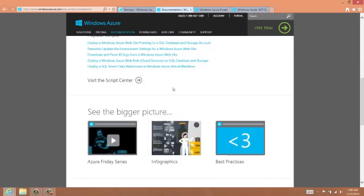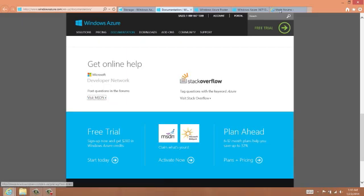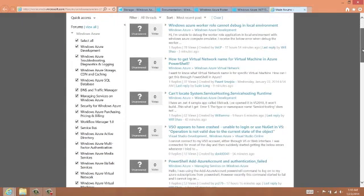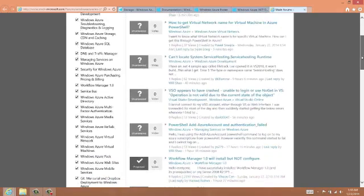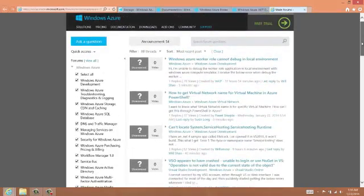There's also a link to the MSDN forums for Azure. This is a very helpful question and answer site with many experts answering questions at all levels of difficulty and detail about the Windows Azure system.